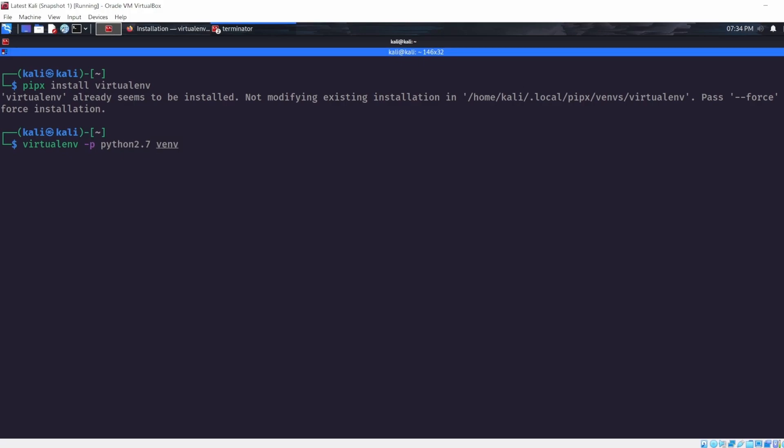Let me just explain what this is. So this is the command for spawning a virtual environment. The dash p allows us to choose what interpreter to use, and in this case we want to install Pwntools Python 2.7. So Python 2.7, and then vm is the name of the virtual environment.